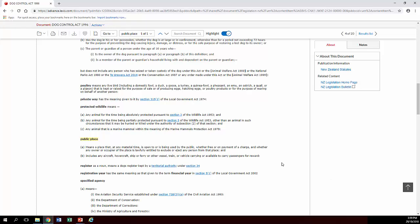And if you want to print off the section, click on print, email it to yourself, click on email, save it into a folder, you can save it into a folder as well.